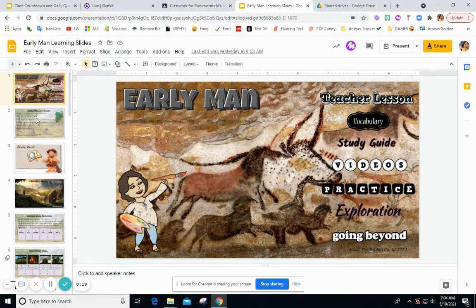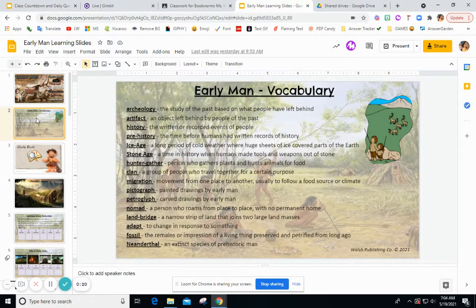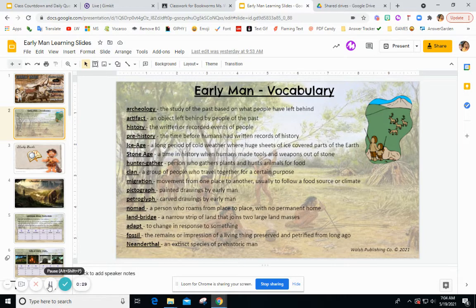We're going to jump right into our vocabulary. The first word is archaeology, and archaeology is the study of the past based on what people have left behind. An artifact is an object left behind by people of the past. Archaeologists study artifacts to learn about history.